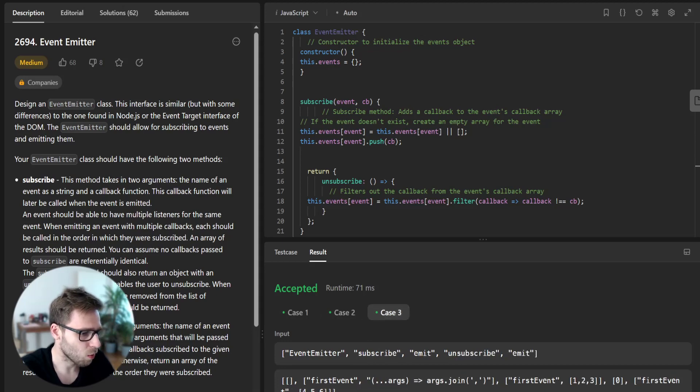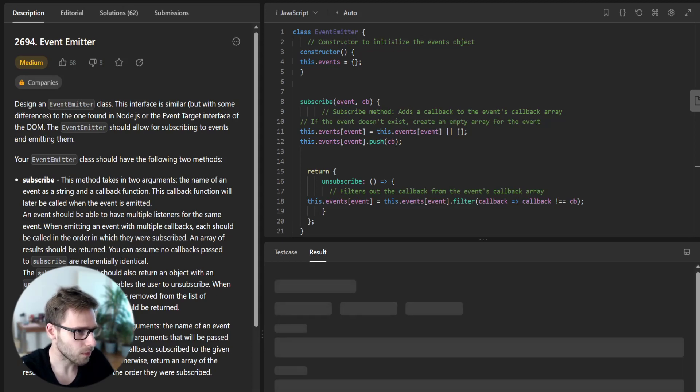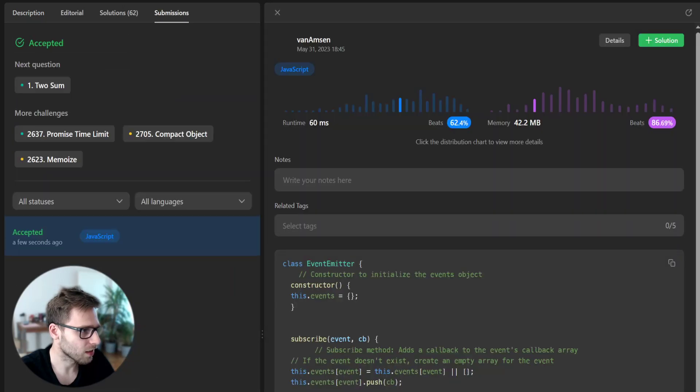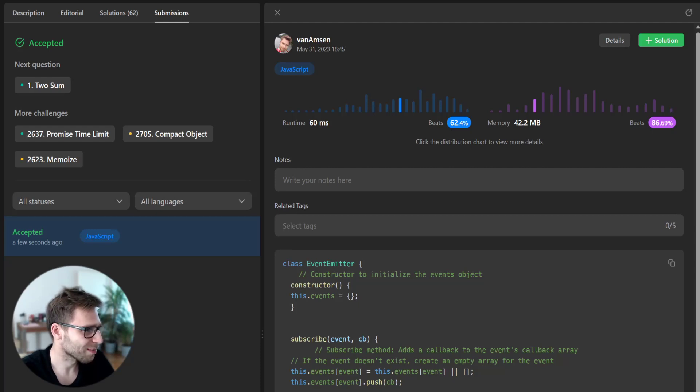So now we can try to submit this code for unseen test cases. And yeah, it has passed submit.